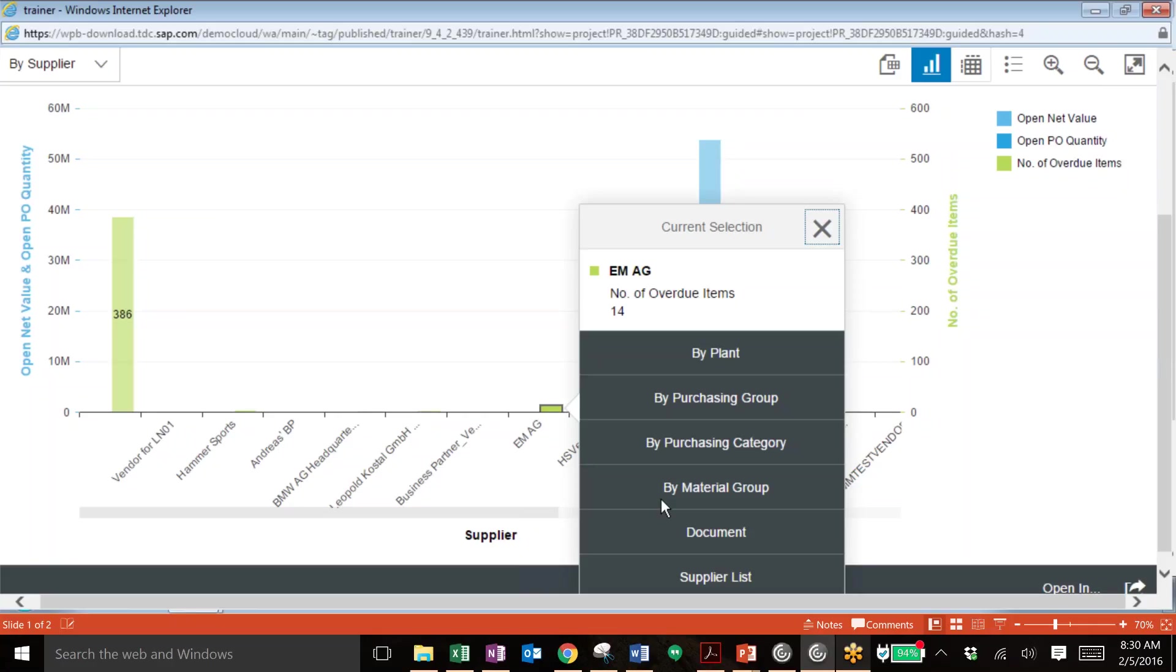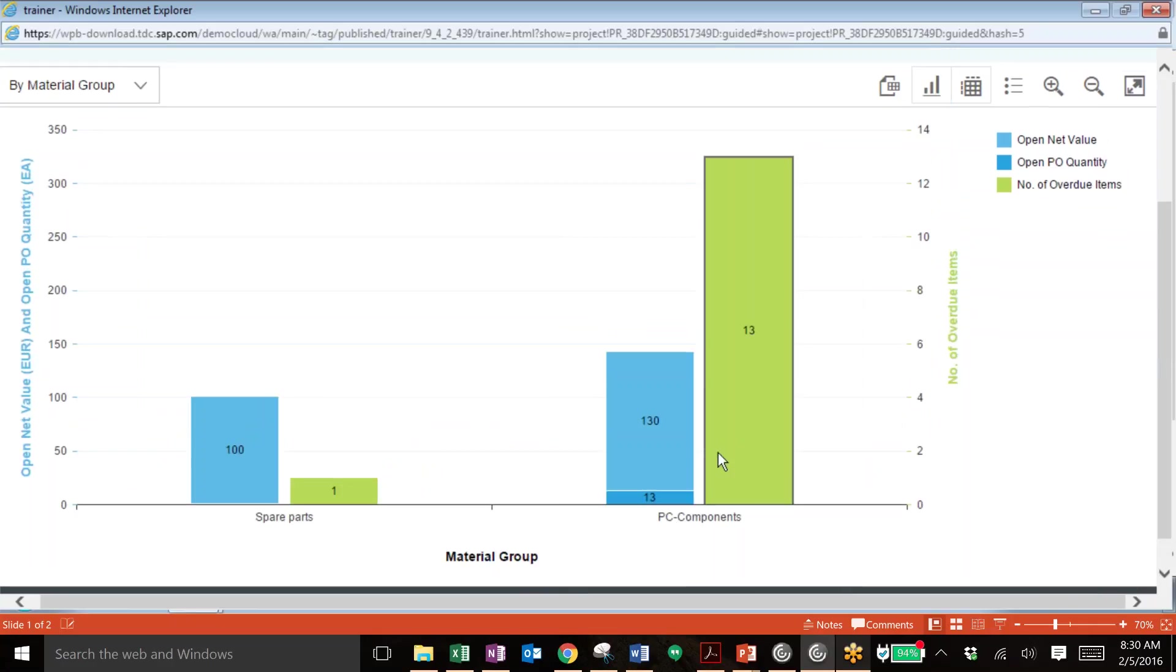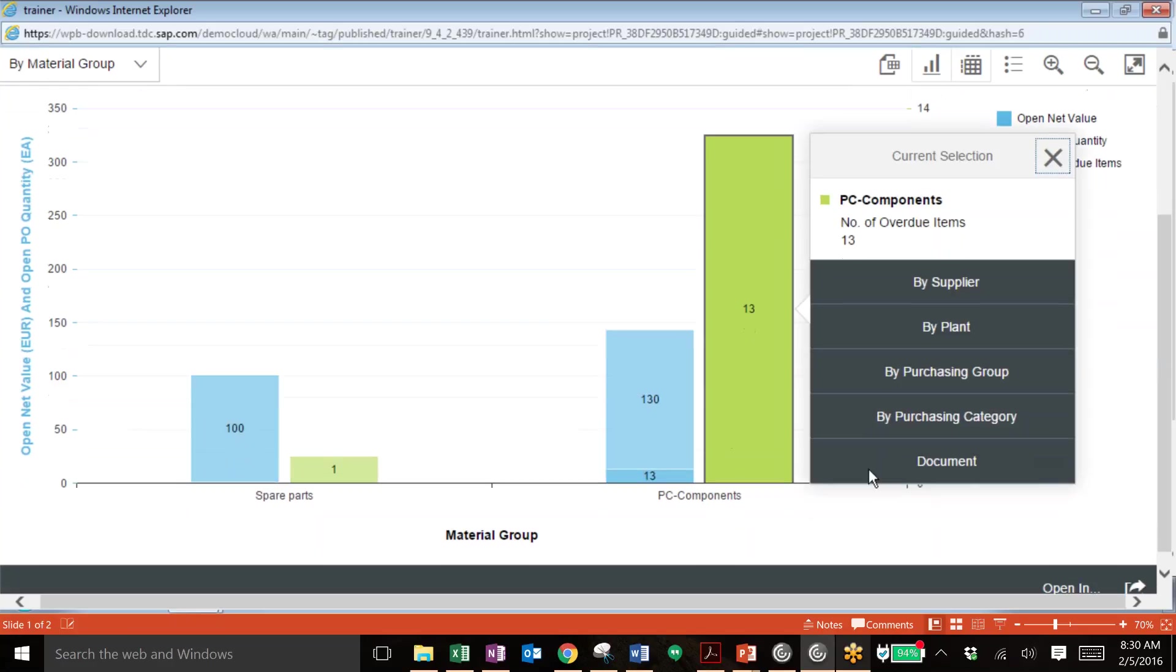As you can see plant, purchasing group, purchasing category. But in this example we're going to filter by material group. So now we can see all of the material groups for that supplier. You can see that there are spare parts and PC components, and that the number of overdue items for PC components is quite high. So we're going to drill down into that further by simply clicking on that and then clicking on document.